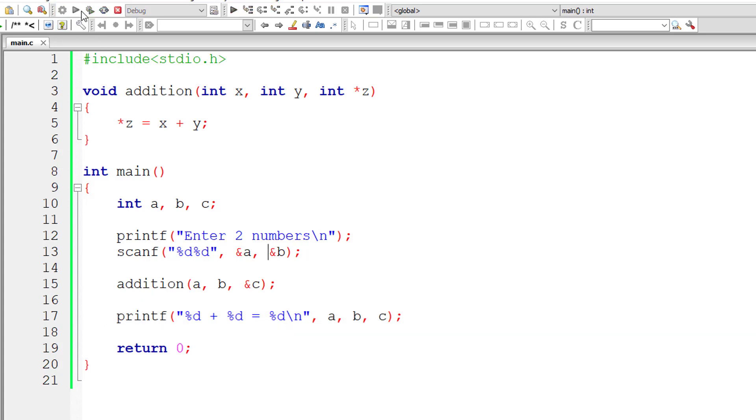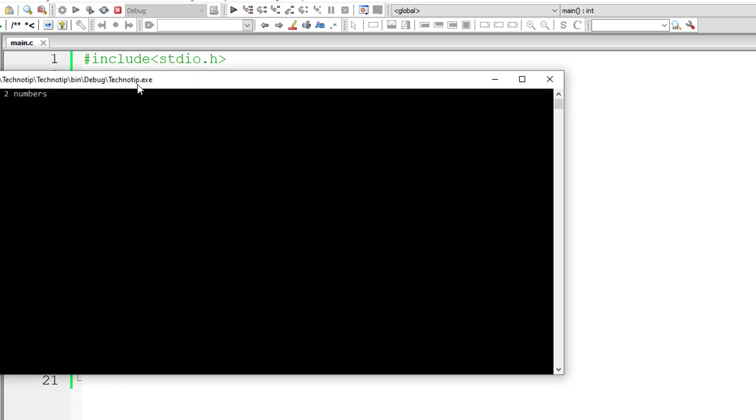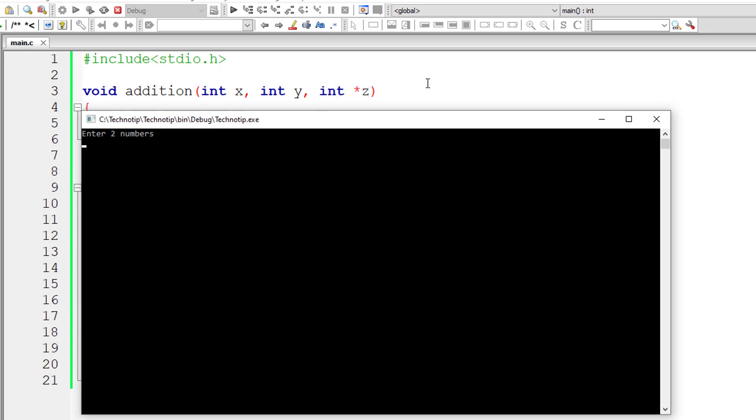So we will get the result there. I'll give two numbers: 10 and 40. Result should be 10 plus 40 equals 50. And it's working.